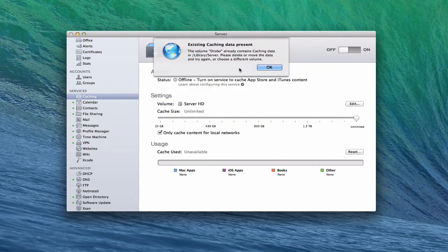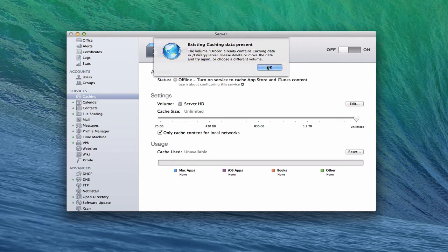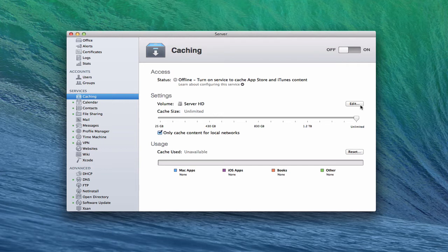And so now it says there's existing cache because I've done this before. And it says please delete or move the data and try again or choose a different volume. So if you've ever used the caching service before and turned it off and turned it back on, you will get this error. And so you'll have to move that information so that you can start over. So I'm going to have to delete that to move it, but I just wanted to show that you can set it up so that it is on an external volume.